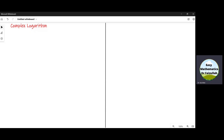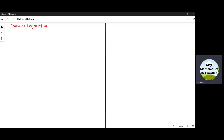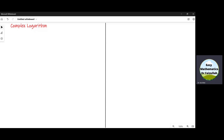In this video, we shall learn how to find the logarithm of a complex number. Let us derive the basic formula which we shall use to find the logarithm of a complex number.